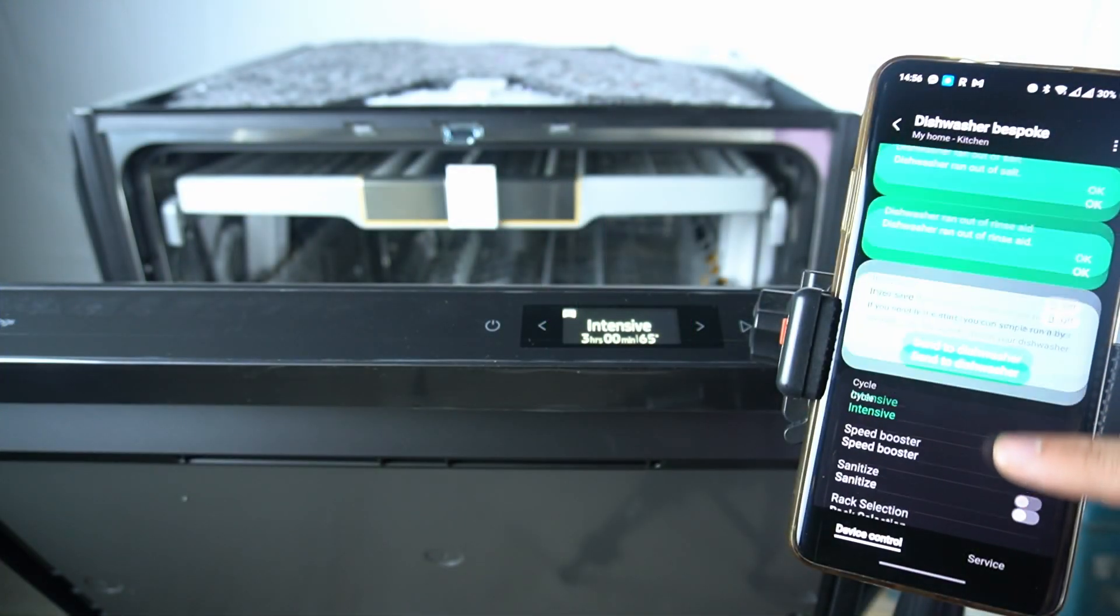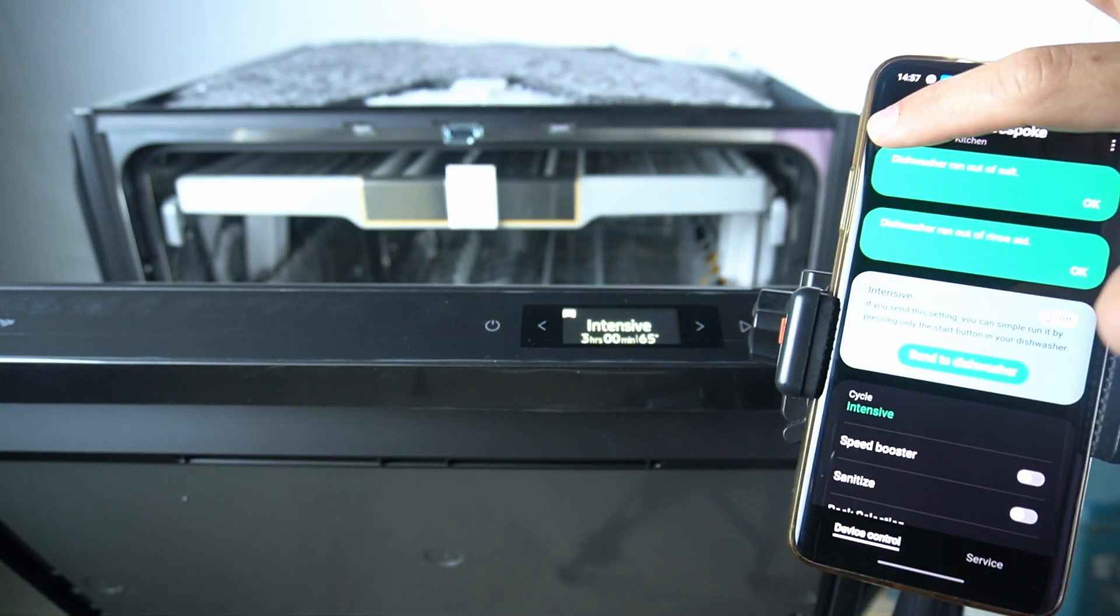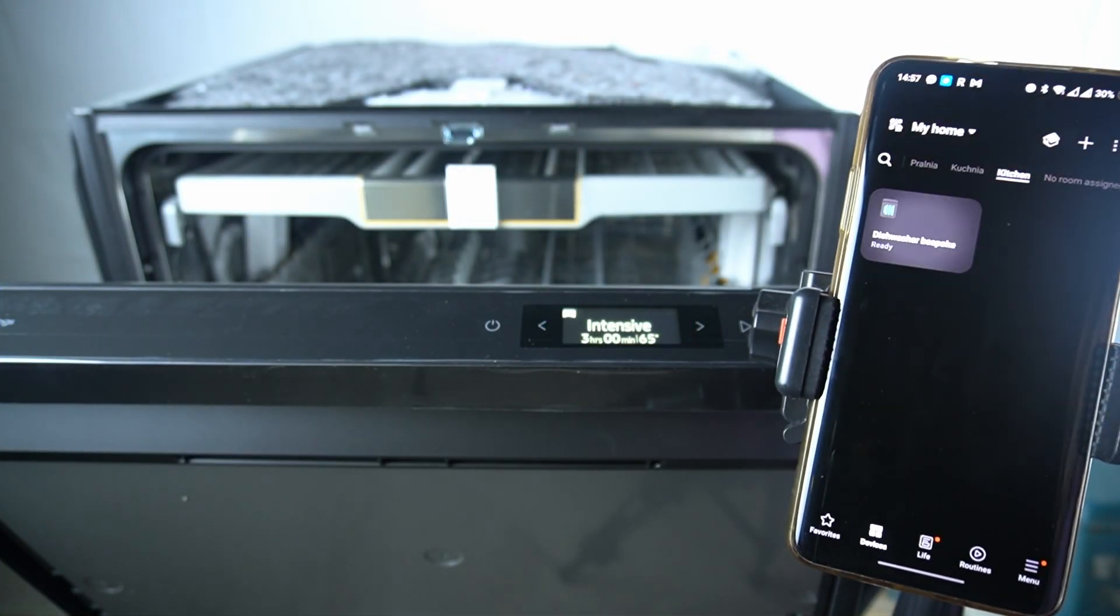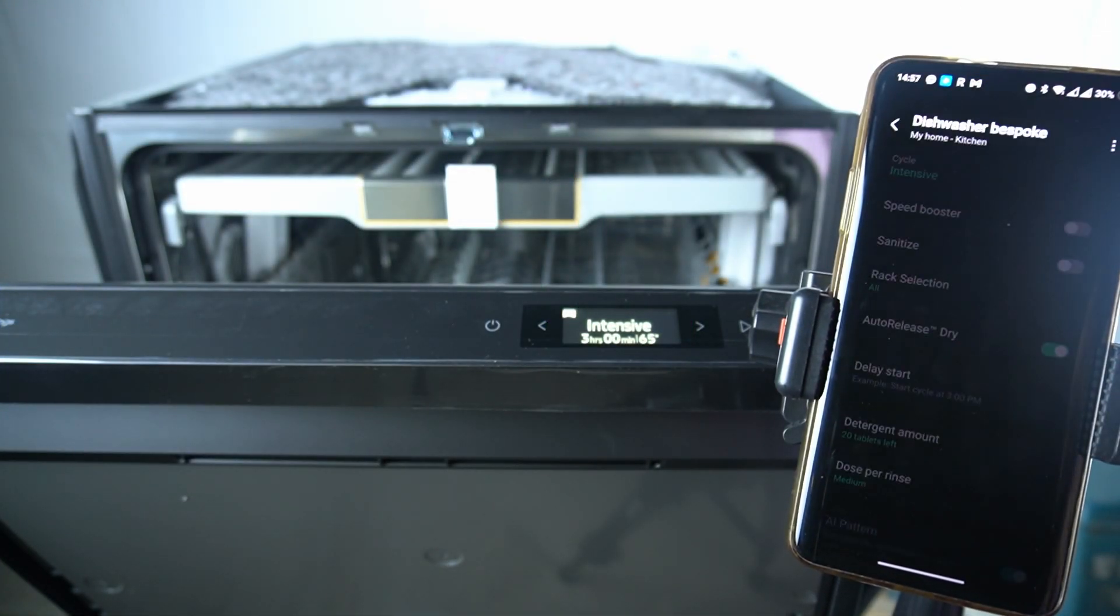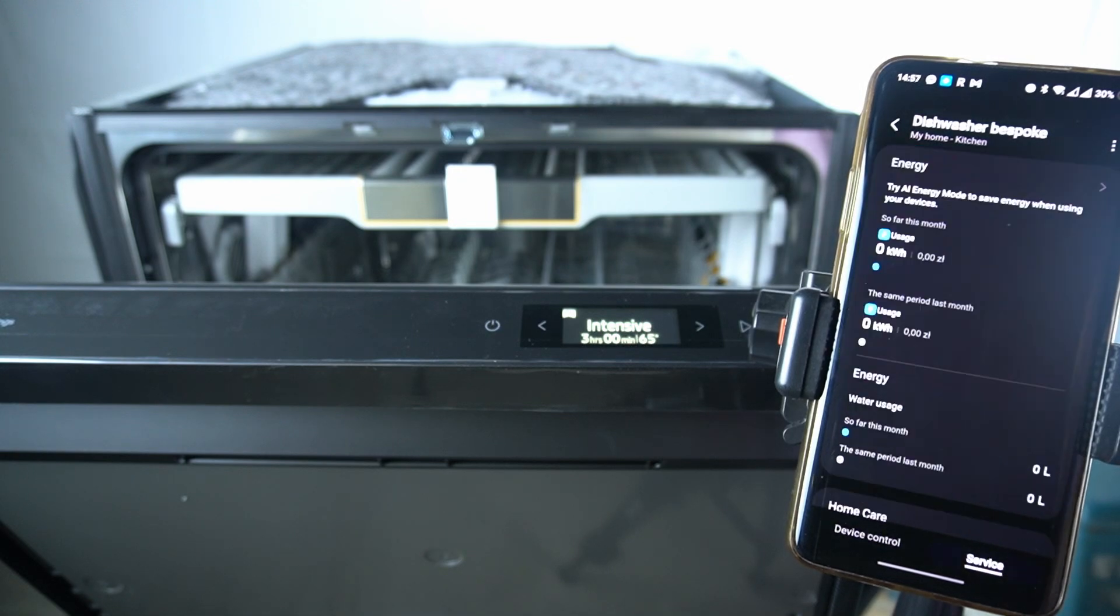In the first step we have to open the SmartThings app, select the dishwasher, then click on the service button.